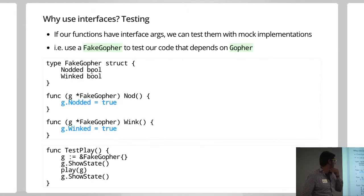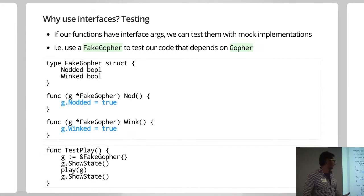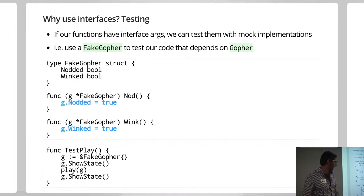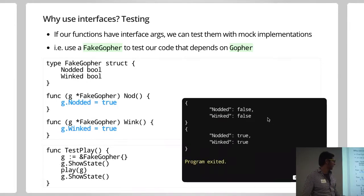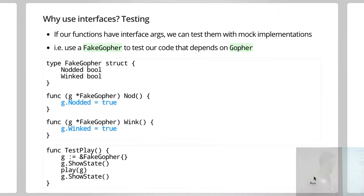So in this particular case, we've got a fakeGopher where we're tracking the state. Or if it's nod, if it's wink, and when you call methods, we're sort of tracking that state. And we can call run, and we know plays with a pull, and it's doing its job. And you could assert on those.